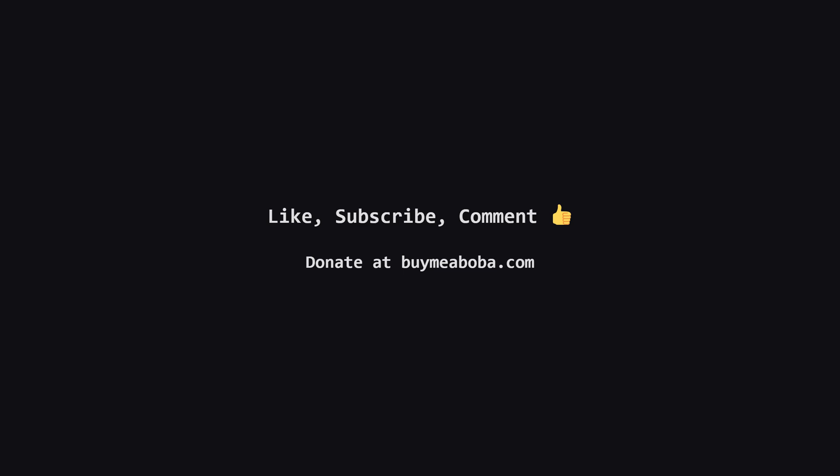And that's all for this one. I hope that breakdown helped you see the logic behind the solution. If it was helpful please hit that like button and maybe subscribe for more explanations. If you have any questions or a different way of solving it drop a comment below. And of course there's always the boba fund if you're feeling extra generous. Happy coding and I'll see you in the next video.